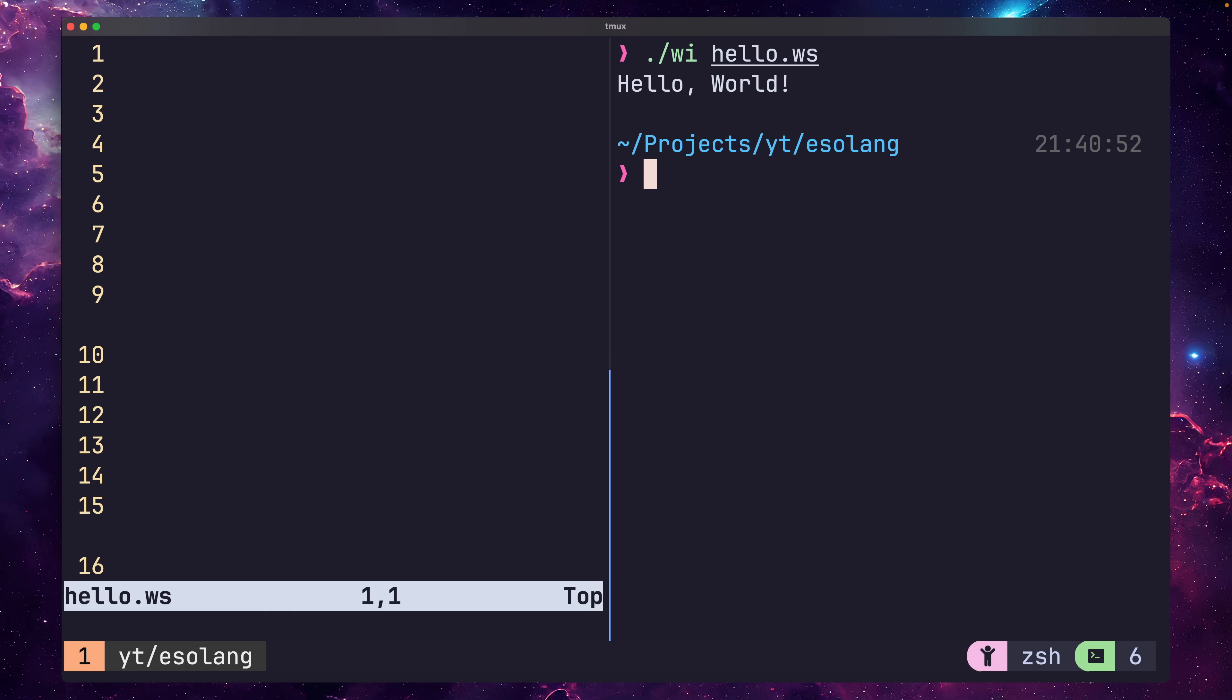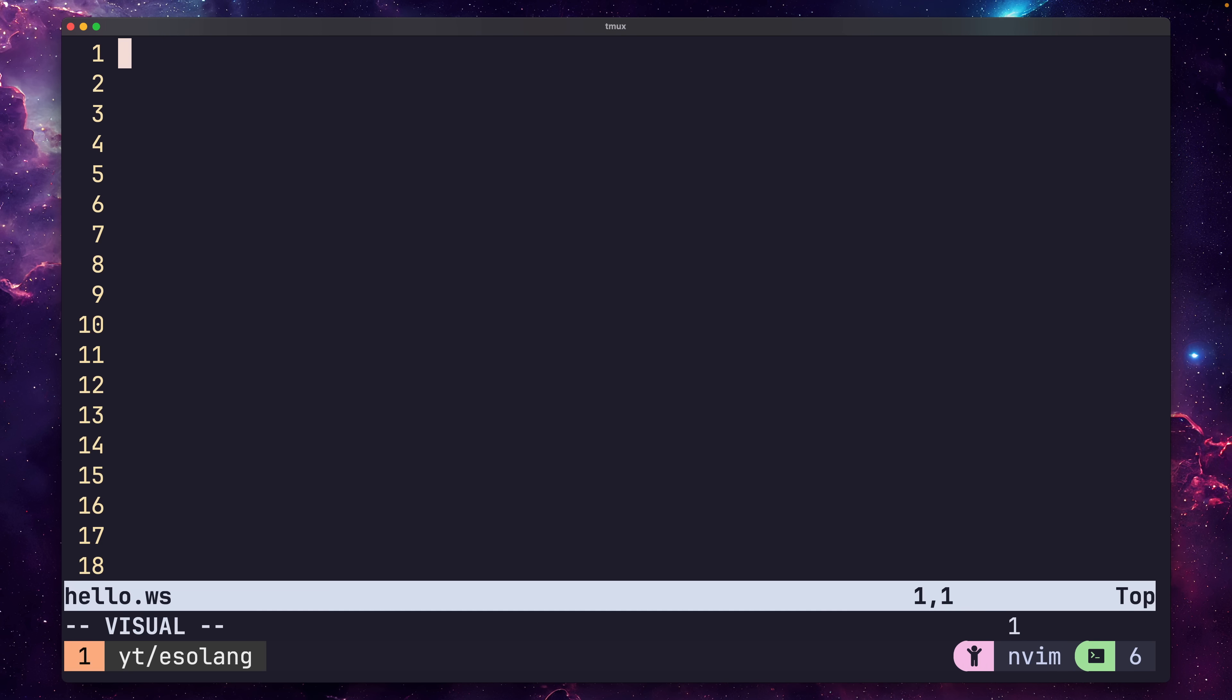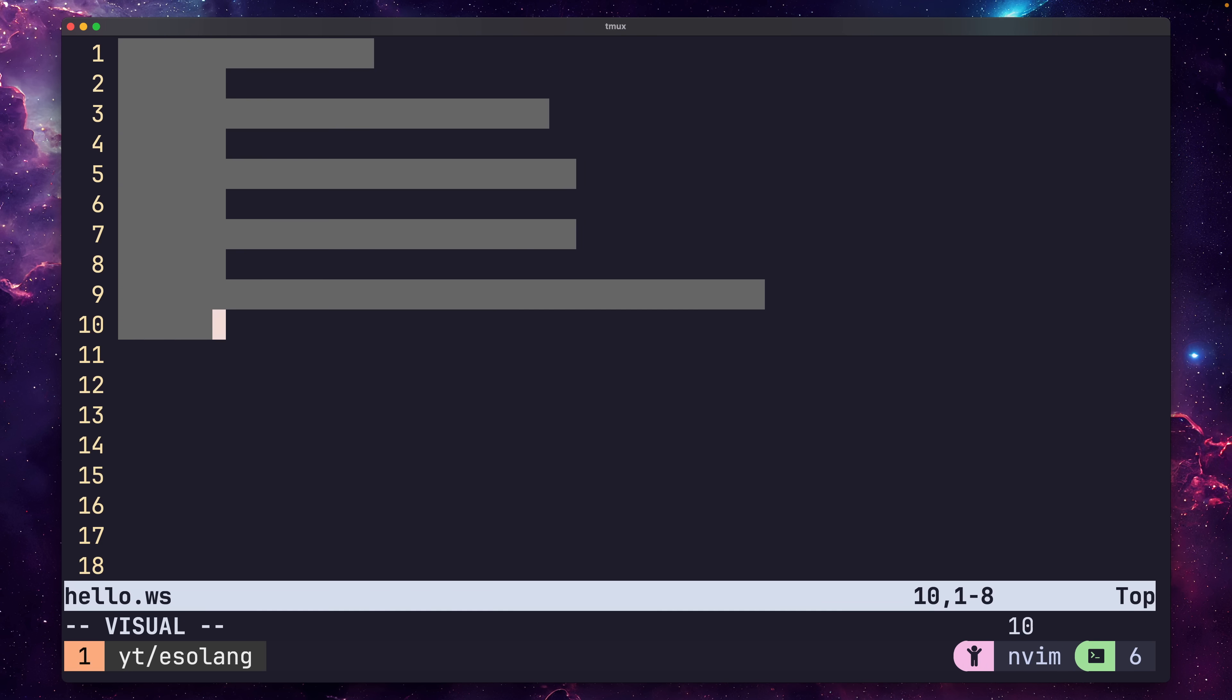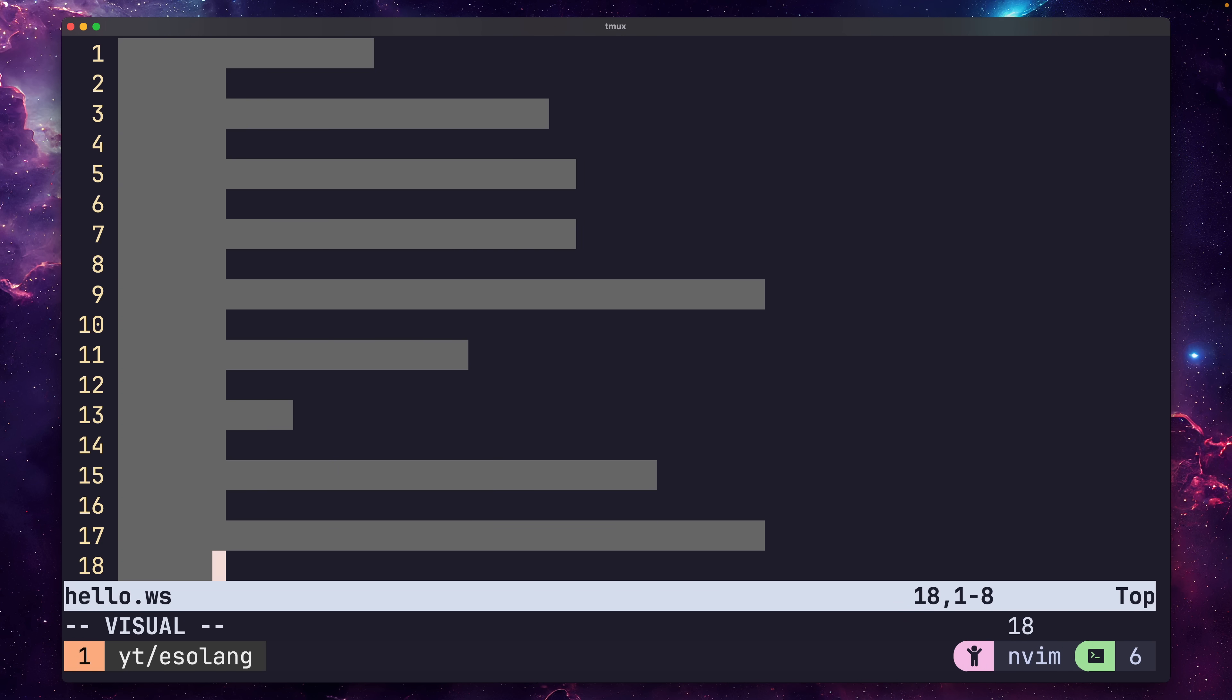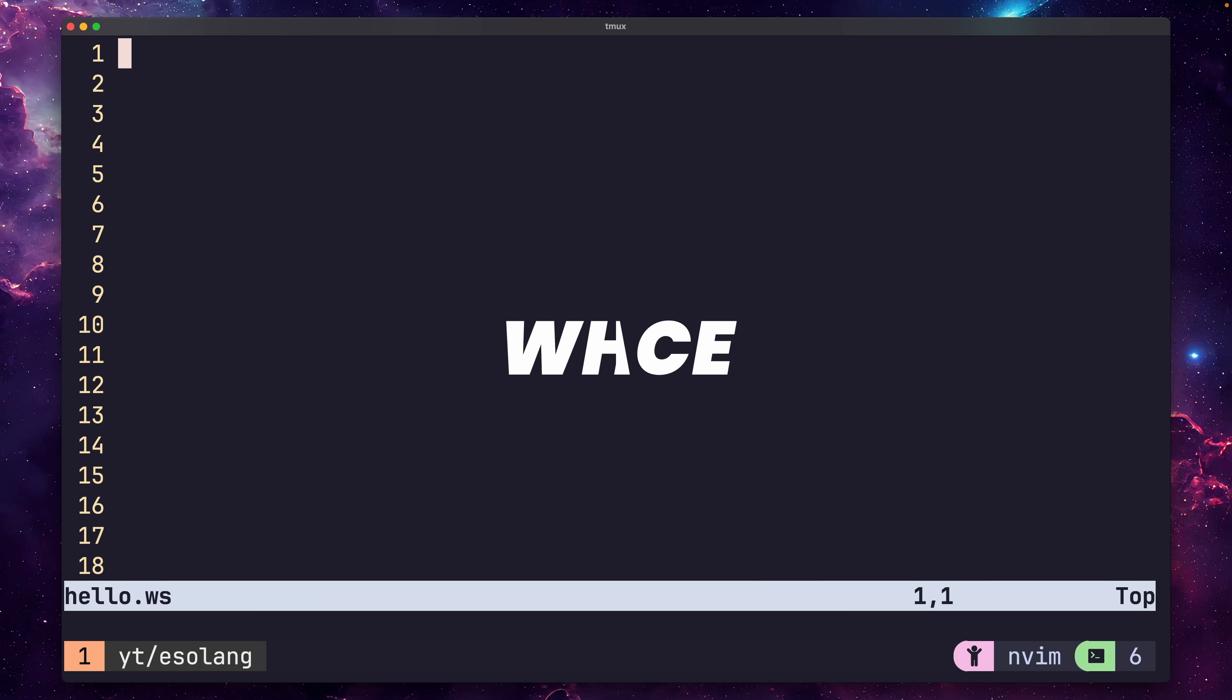As you can see, we get back the message of Hello World. So what exactly is this code parsing? Well, if I highlight the code, it makes it a little more clear. We basically have a bunch of whitespace. Which, coincidentally, is also the name of the language.